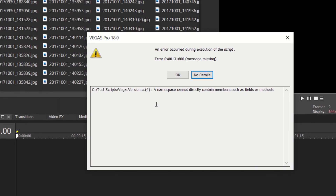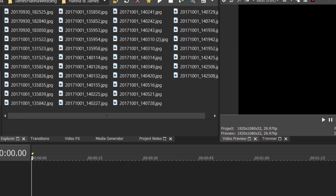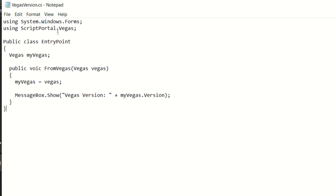And we have an error message. So let's see what went wrong. It says here on line 4: the namespace cannot directly contain members such as fields or methods. So let's see what went wrong. One, two, three, four — here is the line that it is complaining about. It looks like this has a capital P and it really should be a lowercase p.